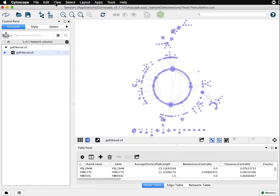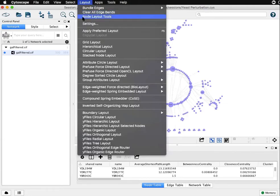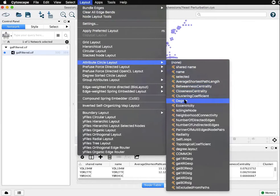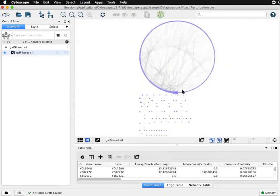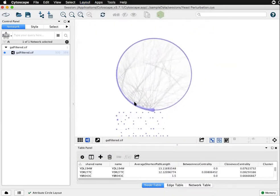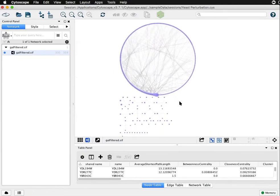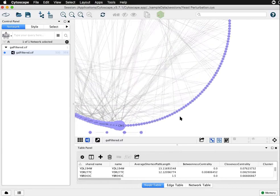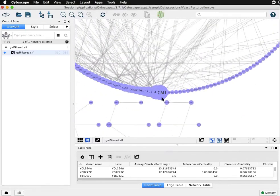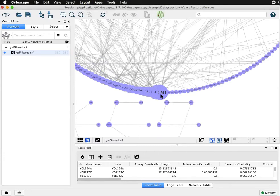There's also under the layout menu an attribute circle layout, and here for example you can choose any of the attributes you have loaded. Degree is a common choice and it will lay out all of the connected nodes in a single circular layout, and in this case they're ordered by degree starting in the six o'clock position and going clockwise from largest to smallest degree.